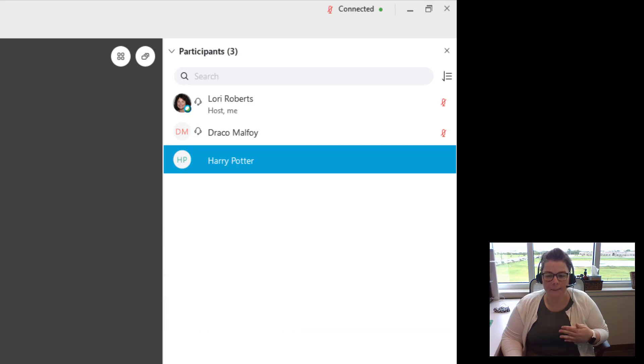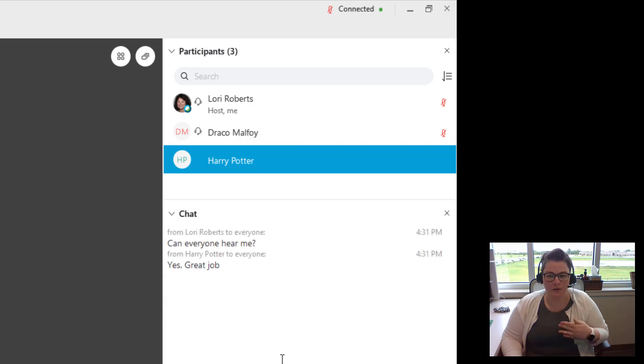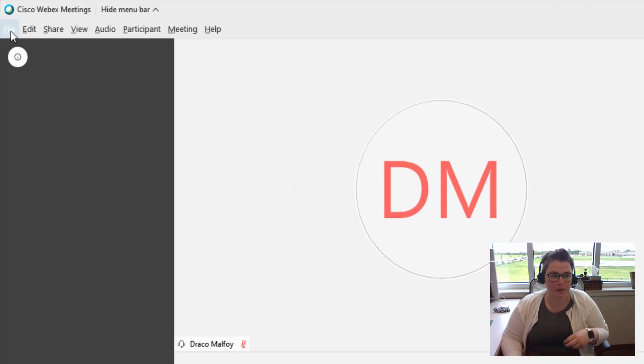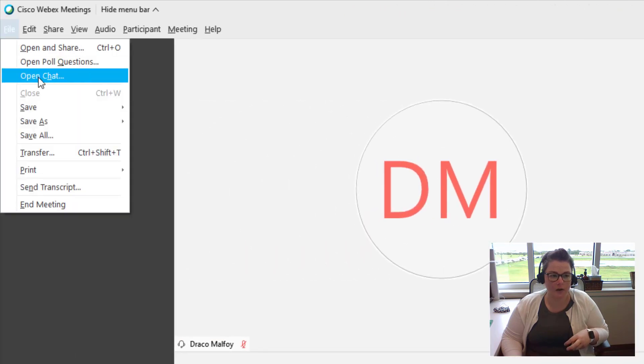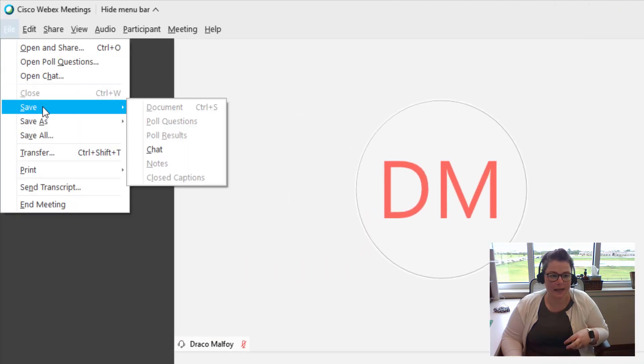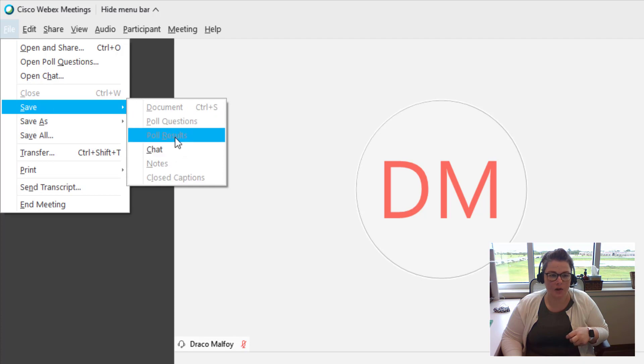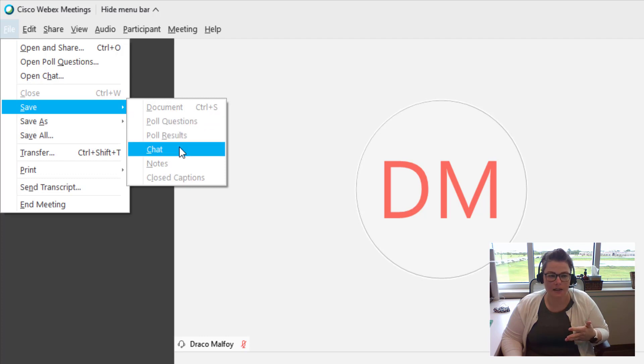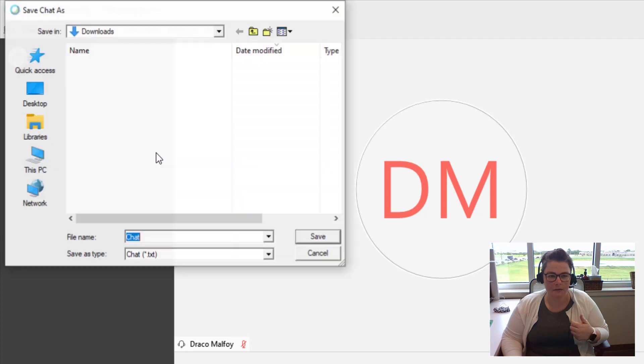From the chat panel, there is no way to save it here in the panel. Instead, what you have to do is go to File, Save. And then you have the option to save the chat. You can also save the poll questions and poll results here as well. But we've already saved them, so that's why it's not giving us that option. So I would click Chat.